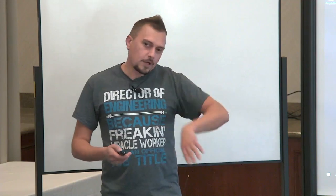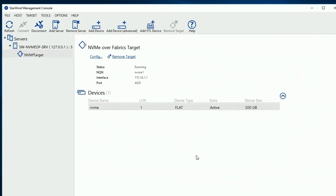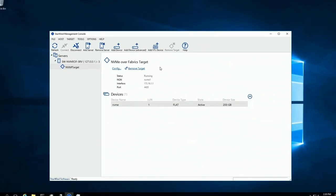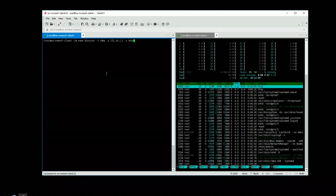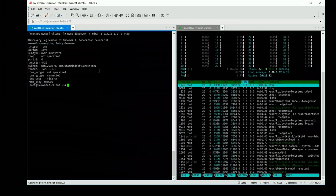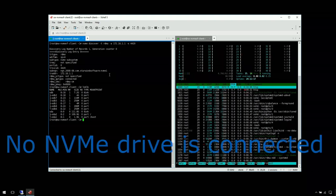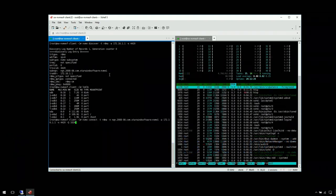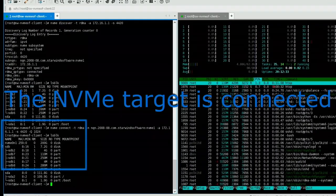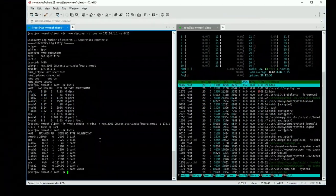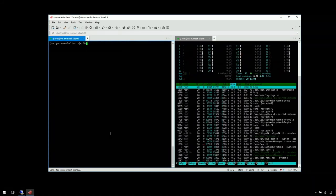Working directly with the storage means there are no overheads. After clicking Apply, we have the target up and running. We can see the status 'running' and the network credentials used to connect from the initiator side. Switching to the initiator: we discover targets on the specified server, confirm the target is there, list block devices to verify no NVMe cards are currently present on the initiator host, then connect to the NVMe over Fabrics target and list block devices again — now we have a newly connected 200-gig disk device on the initiator.